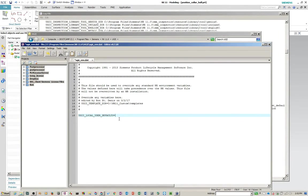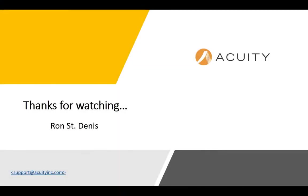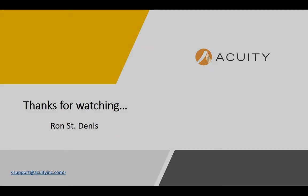So that's all I have for now. Thanks for watching and thanks for visiting acuityinc.com.